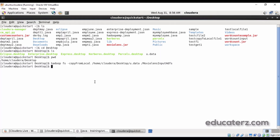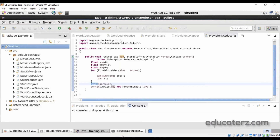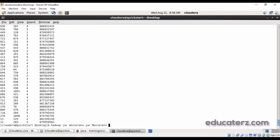The file was placed successfully. You can verify by running hadoop fs -cat to view the 1 million records. Now we are ready to execute the job. Run: hadoop jar movilens.jar movilens [input_path] [output_path]. The driver class name is movilens, the input file is movielens_input in HDFS, and the output directory is movielens_output_directory_1 or any name you choose.